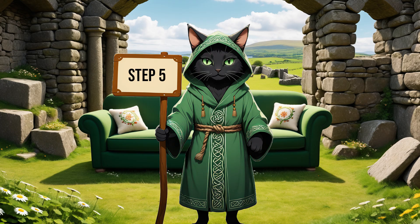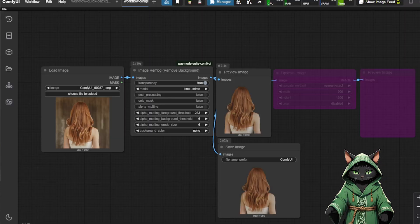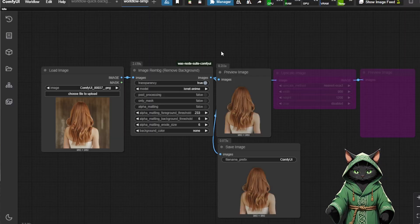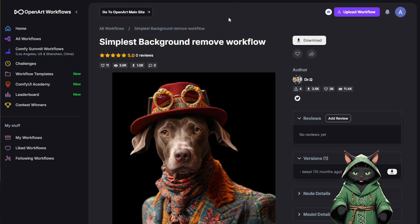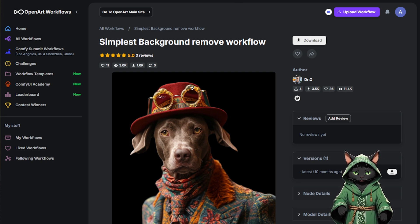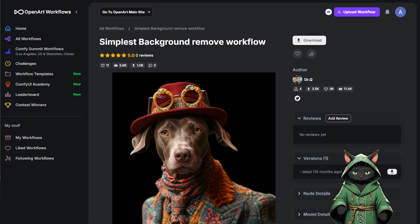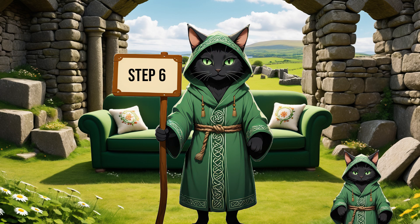Step 5. Next, let's clean things up even more. Let's remove background. We can use workflow from OpenArt that I'm displaying now. I attached link to the description. This workflow is simple and easy.